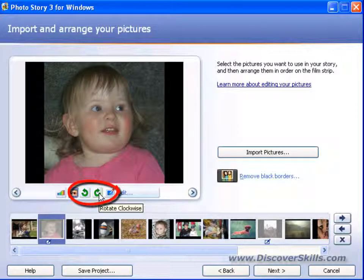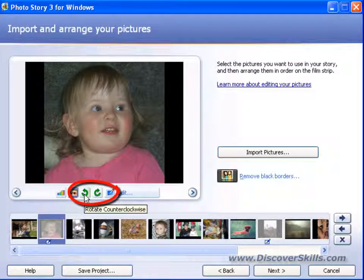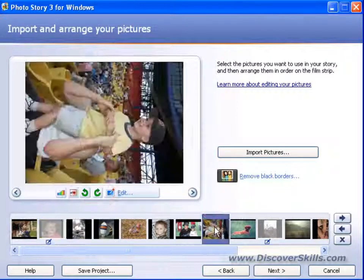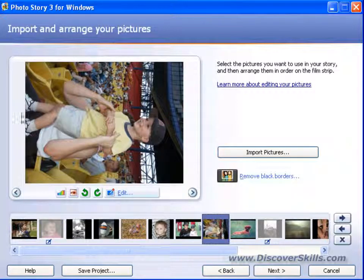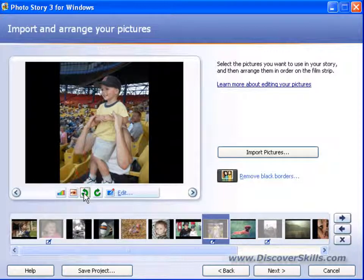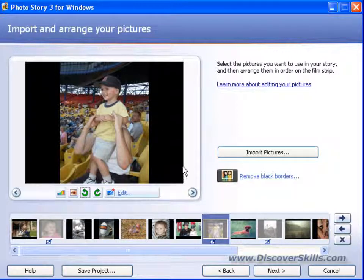These other two buttons are rotation buttons. They will either rotate our picture 90 degrees left or 90 degrees right. We come over to this picture here — this one obviously needs to be rotated to the left — so we can come down and click it, and it will rotate it to the left.